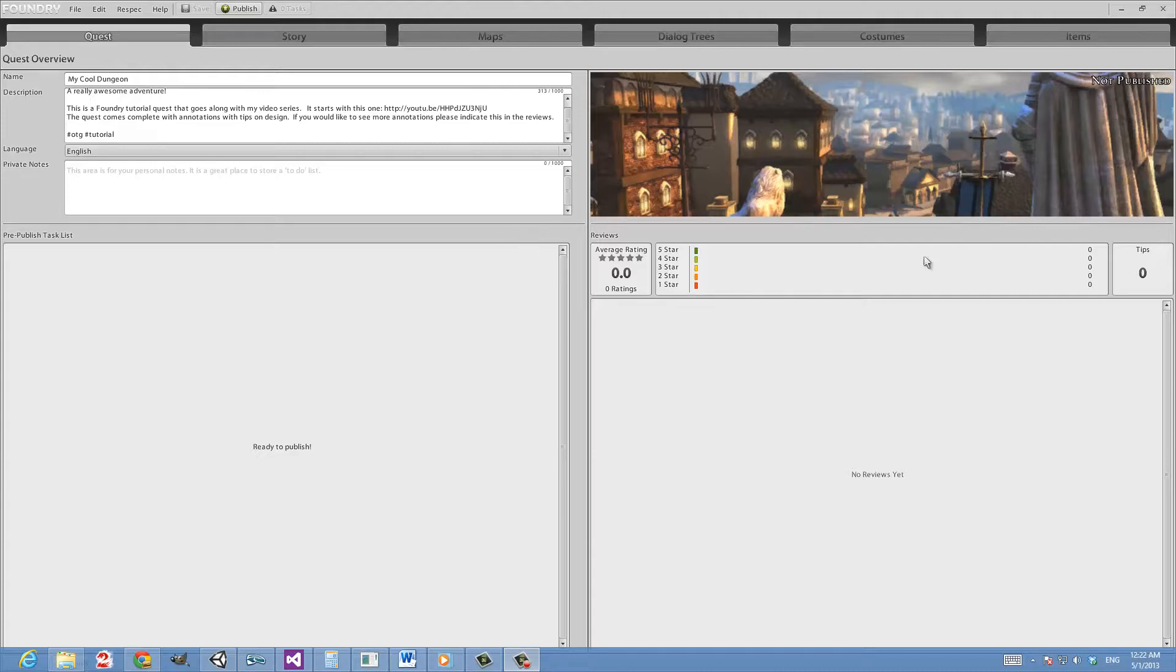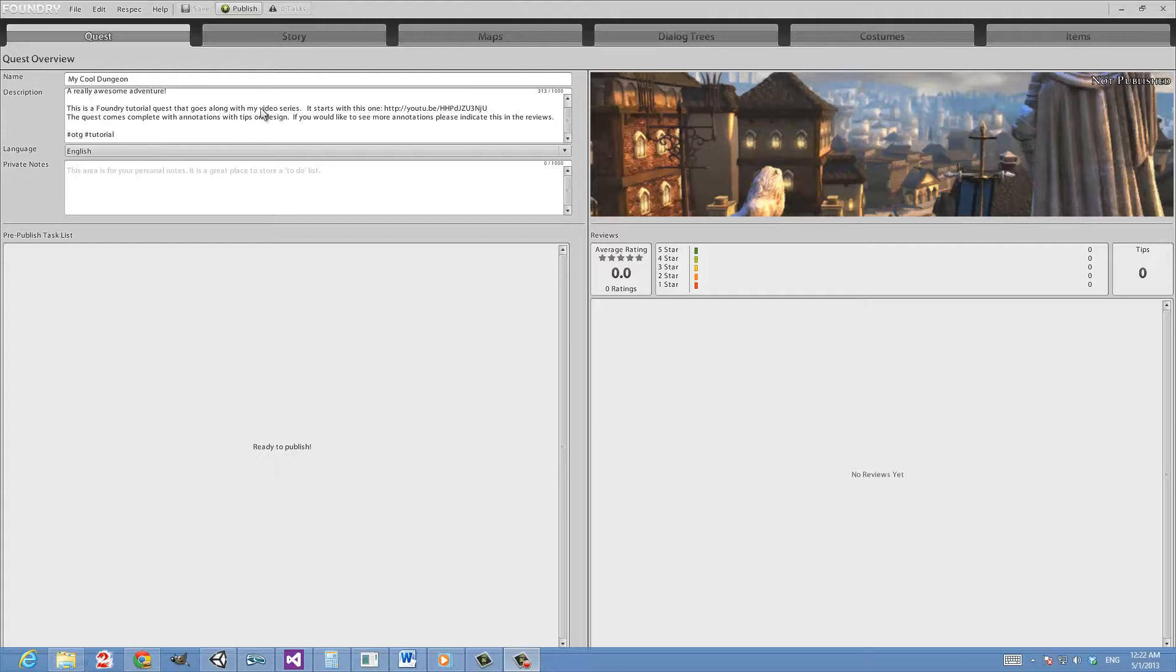We're also going to cover a little bit about star ratings, tips, and reviews. Now I've done a little bit of work on this off screen to get it ready. I have filled out the description a little bit more to give people an idea of why this is being published. I want people to understand that this is not a joke dungeon, that there's really a reason why this has been pushed out there.